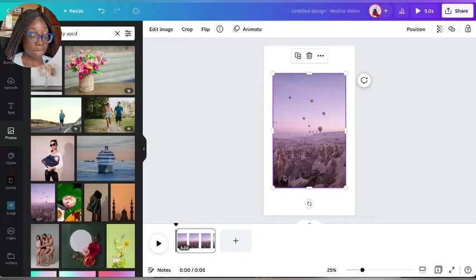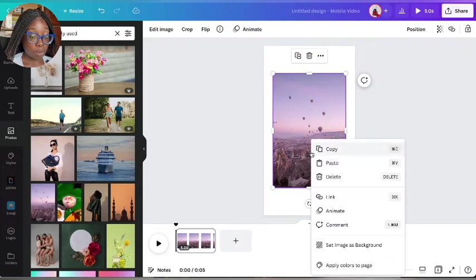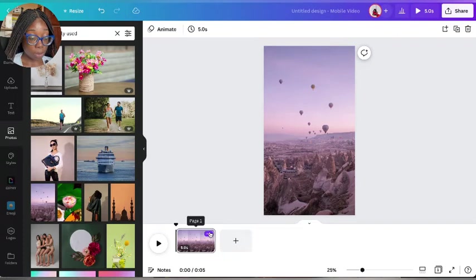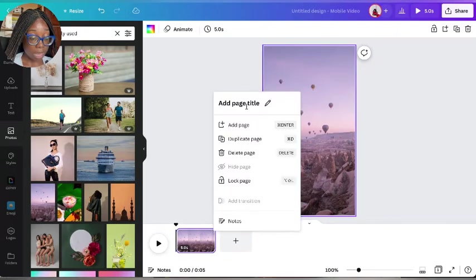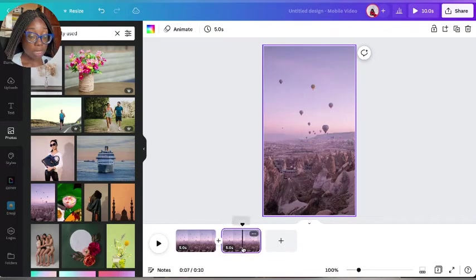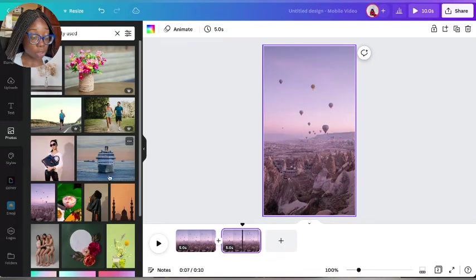Let me start with the balloons again. One thing you want to do is you want to set image as background. That's the first thing you want to do. I'm going to come here again and duplicate page.